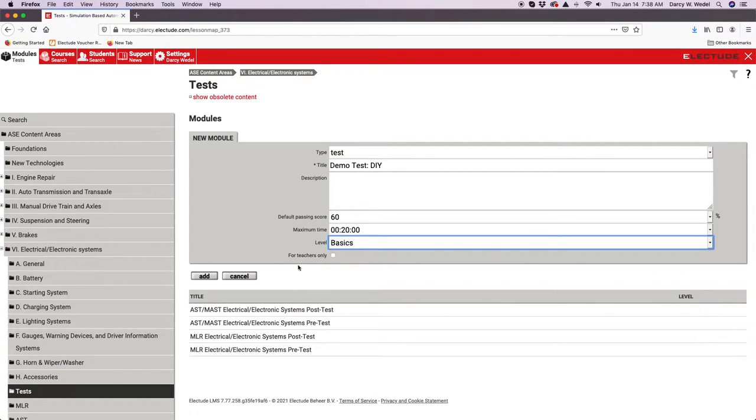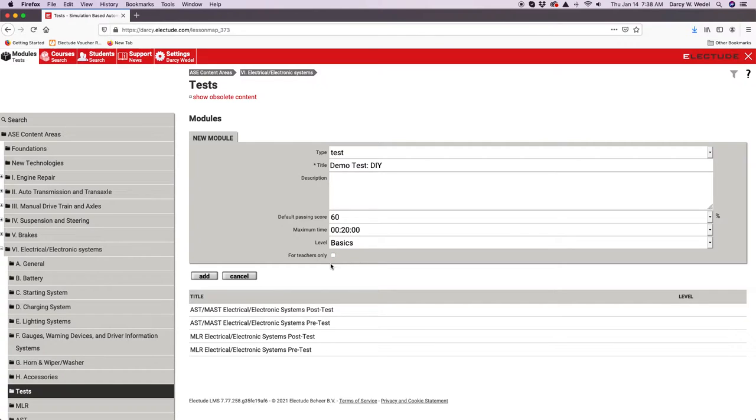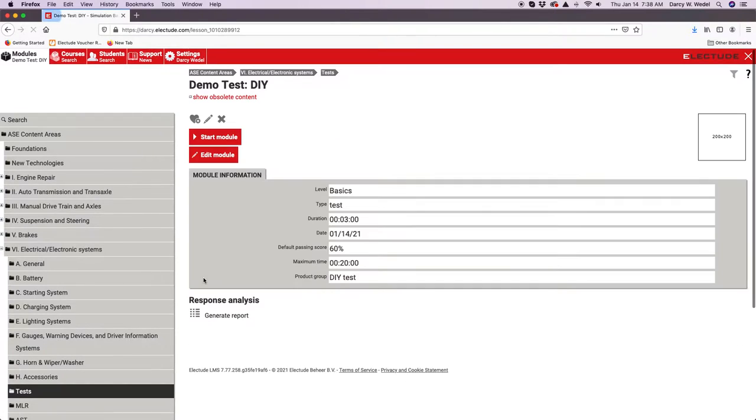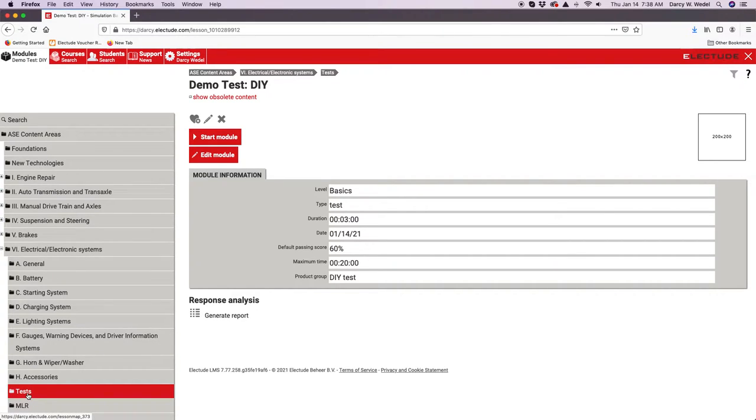Make sure if you want the participant to view it that you uncheck this box. If you check that box, the item is only going to be available for teachers to open, not students. Uncheck that, click add. Now we've created the test, at least the bones of it, and it resides here in this folder.